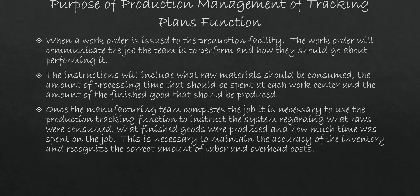As was mentioned in our previous lessons on production tracking, we started off with a description of the work order, how it's the document that's issued to your production facility to basically communicate to your production personnel the jobs that they're supposed to perform. The instructions on the work order will be inclusive of what all raw materials should be consumed in the manufacturing process, the amount of processing time from both a labor and a machine perspective that should be spent on the job, as well as the amount of finished good to be produced.